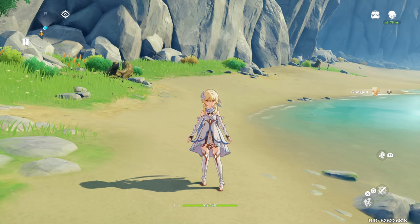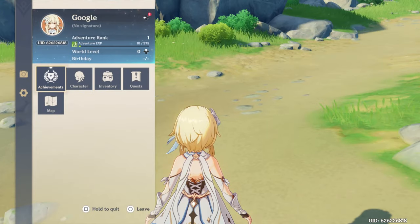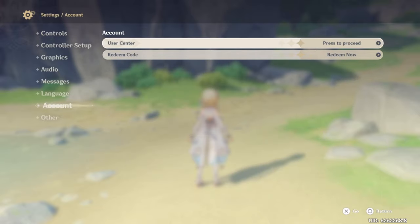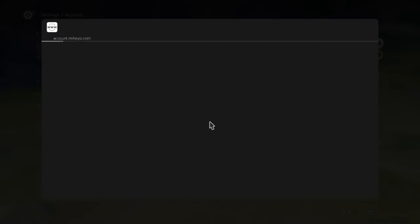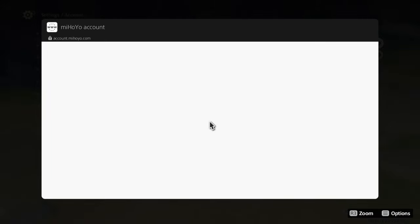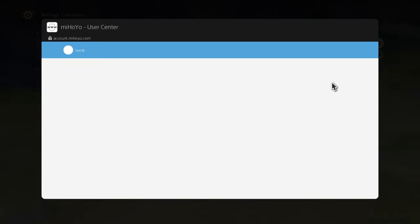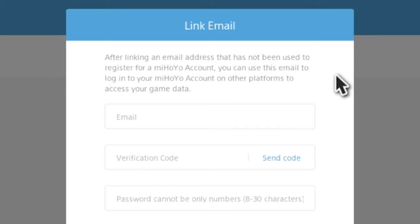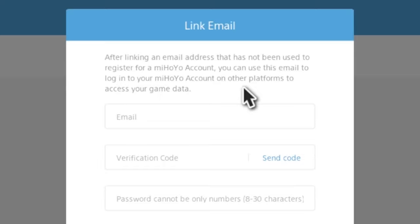Let me hop into the game and go into the game settings so I can explain this a little bit better. We're going to go into the User Center, which will allow us to link our account. They basically explain it right here where it says: after linking an email address that has not been used to register for a miHoYo account, you can use this email to log into your miHoYo account on other platforms to access your game data.